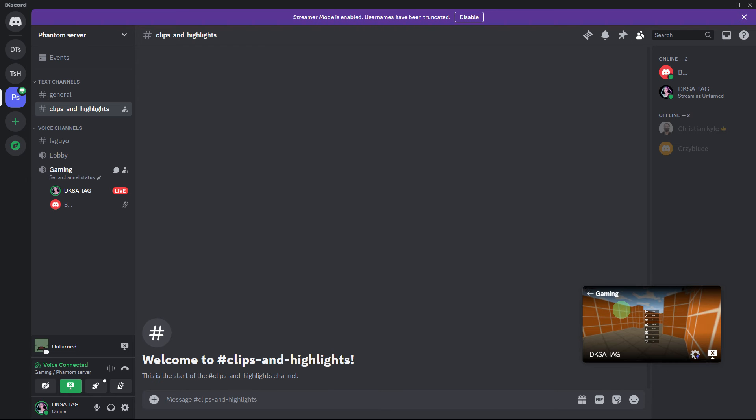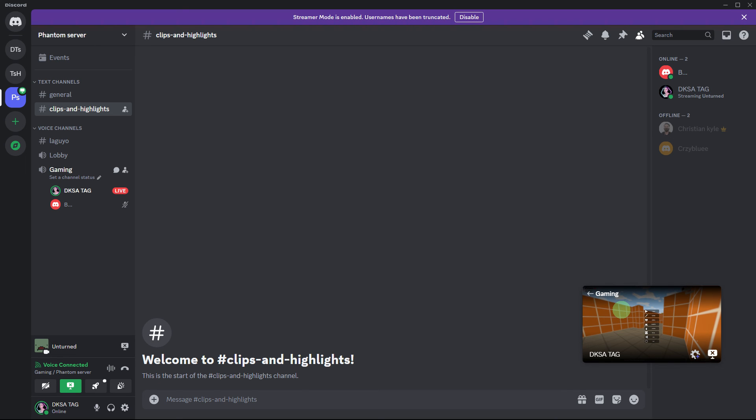Once you start streaming, your friends in the voice channel will receive a notification indicating that you're live. They can click on your profile in the voice channel to join the stream and watch your gameplay.